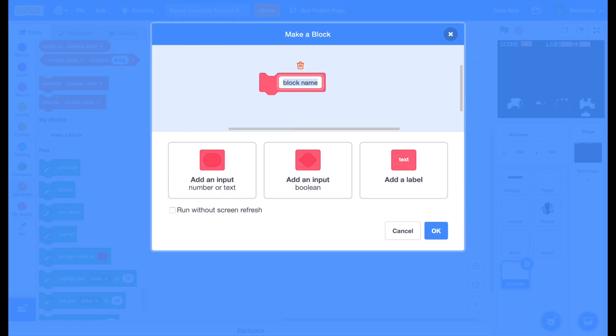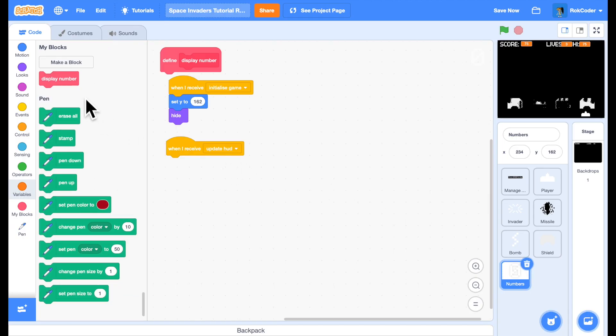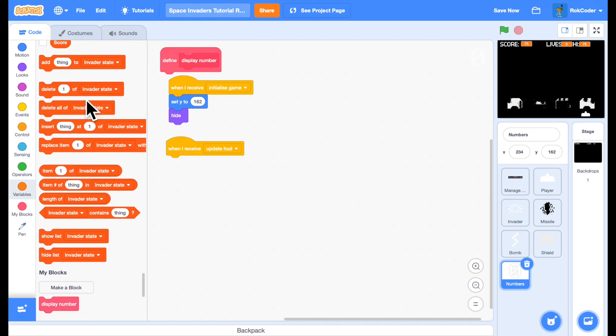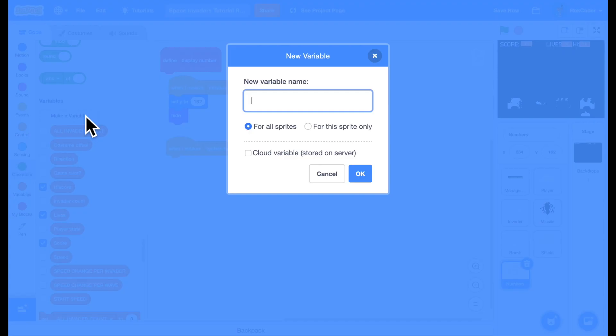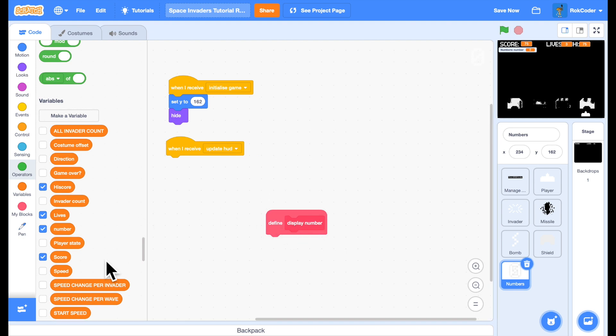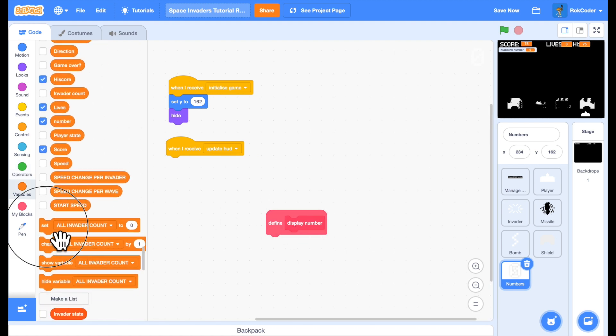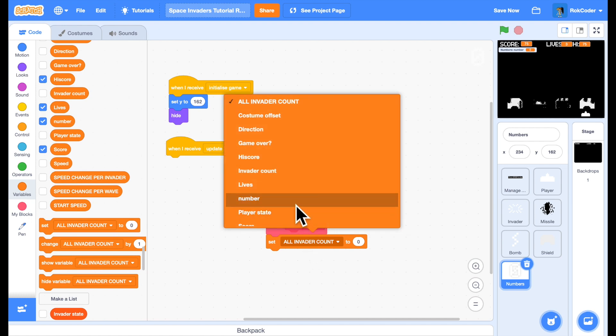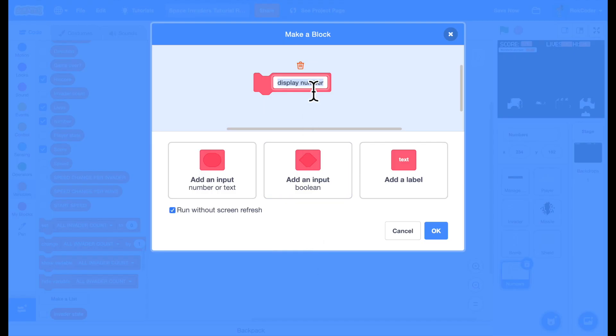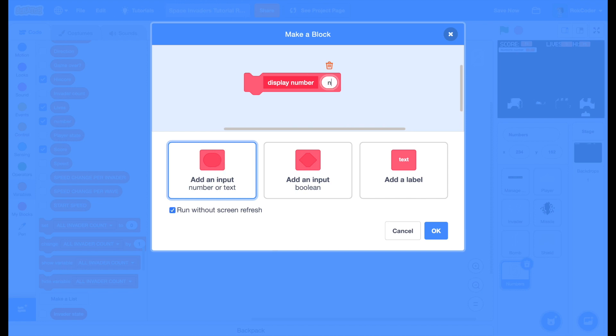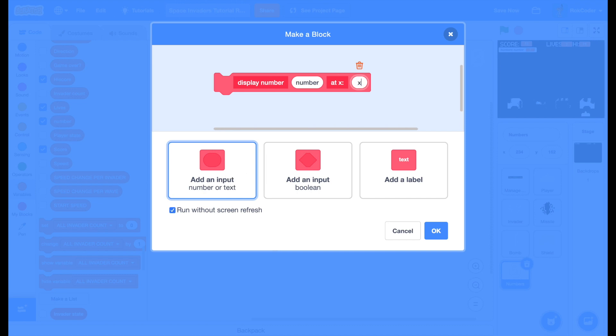Make a block, call it display number, and I will run without screen refresh - it has to run quickly. I'm going to create a variable called number for this sprite only. I'm going to edit that custom block - it needs to take parameters. So display number and then it's going to be whatever the number is that I want to display. I need to know what position on the screen, so x is a label and it has an input of x.